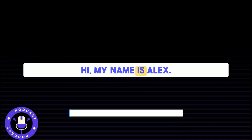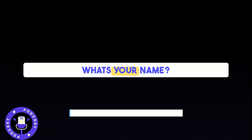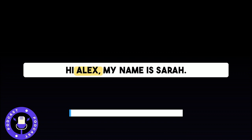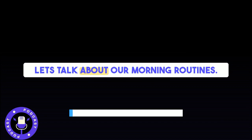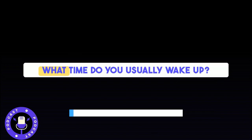Hi, my name is Alex. What's your name? Hi, Alex. My name is Sarah. Nice to meet you. Let's talk about our morning routines. What time do you usually wake up?